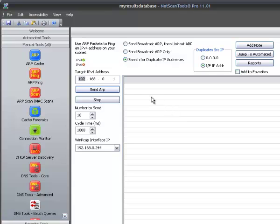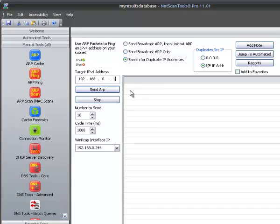ARP Ping is going to send an ARP packet to the IP address that you specify here. So I can specify anything I want within my subnet because ARP packets are not routed. They won't go beyond our subnet.